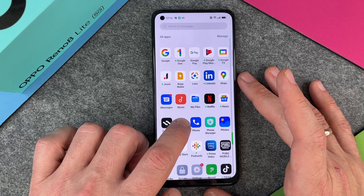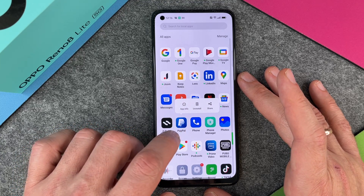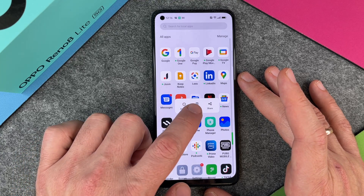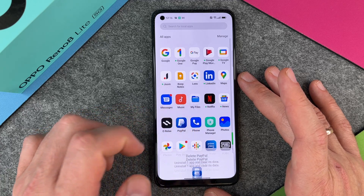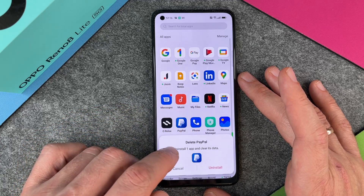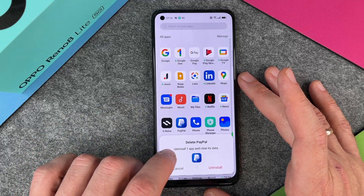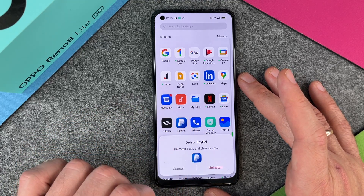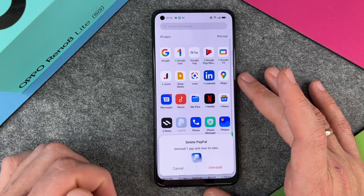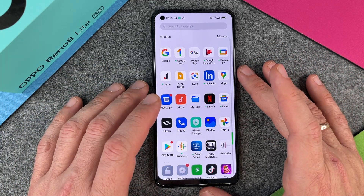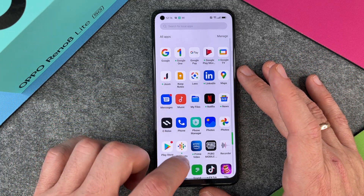So I can click here on PayPal and then you can see the uninstall option. I click on it and then uninstall one app and clear its data. I click on uninstall and then it's really deleted.